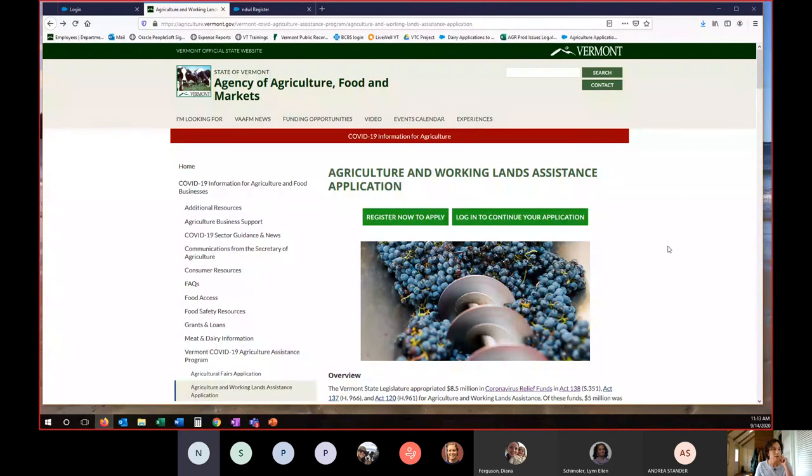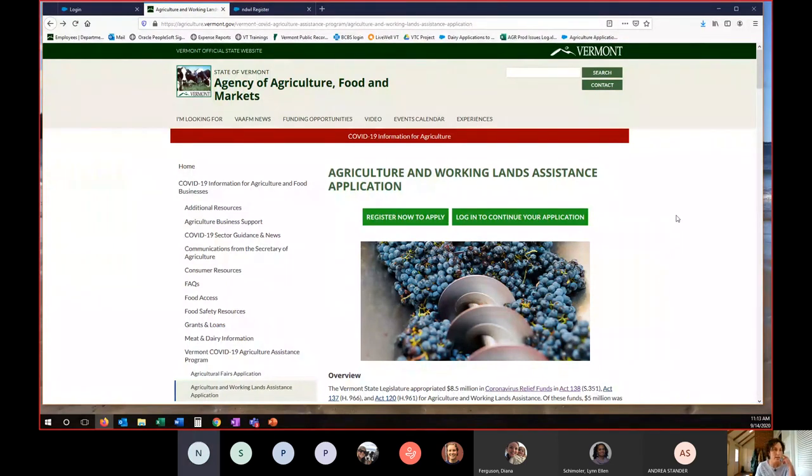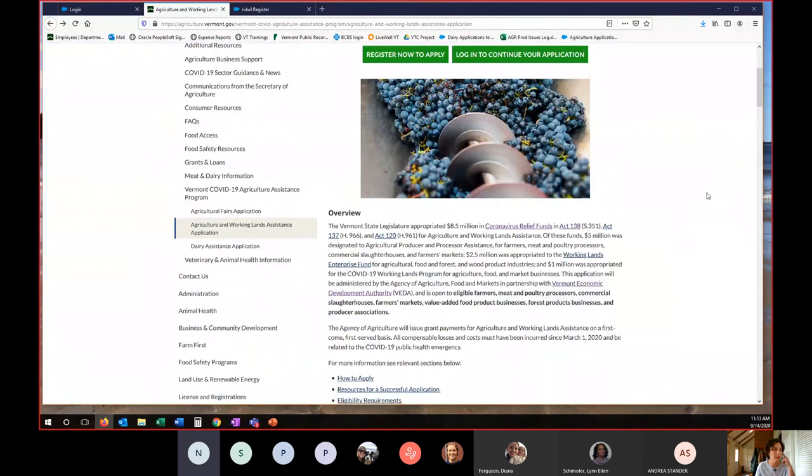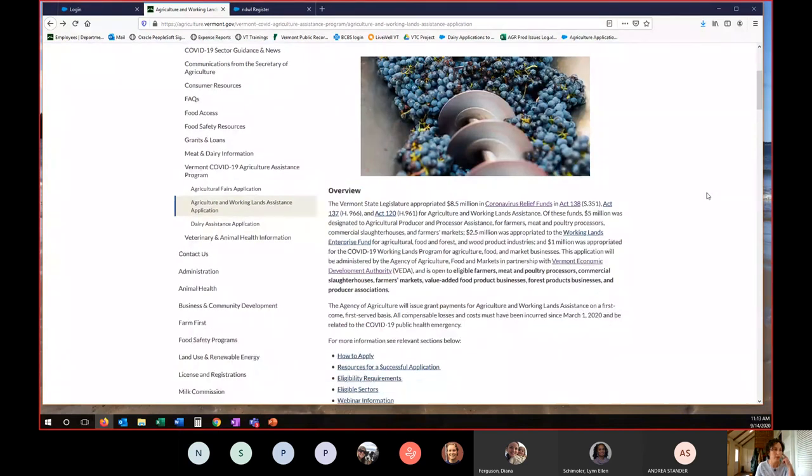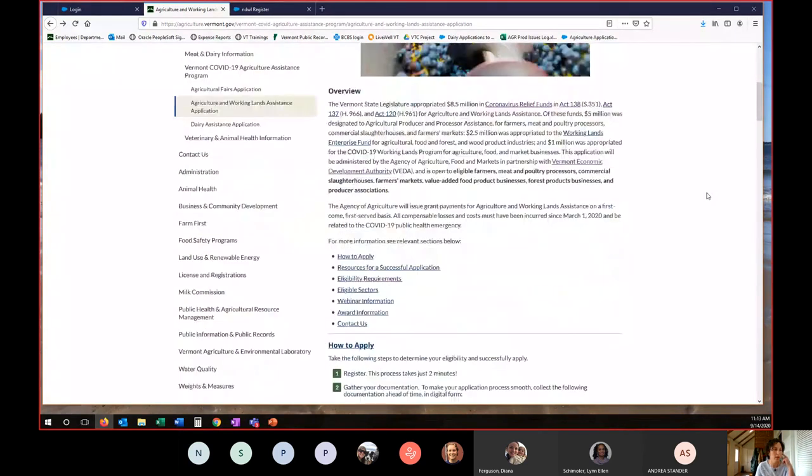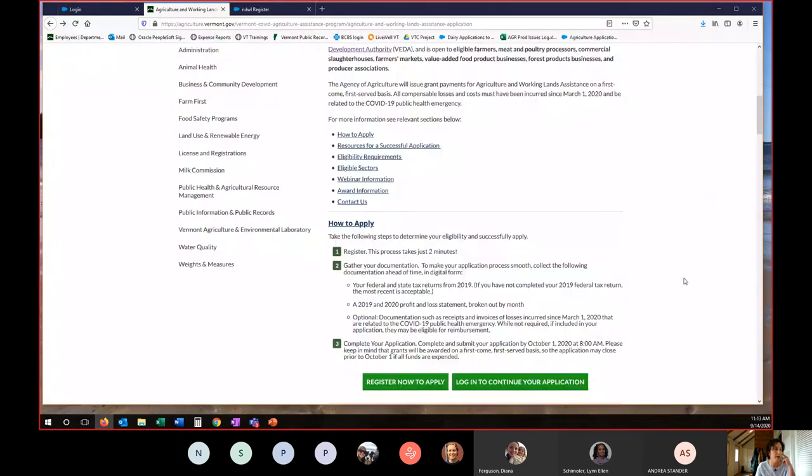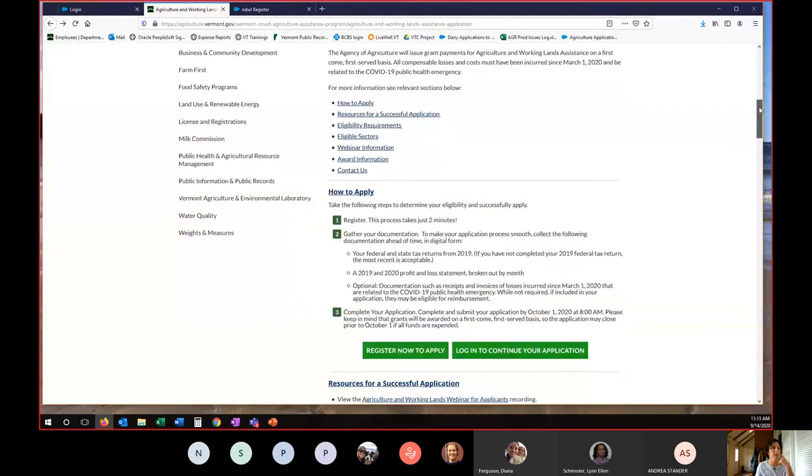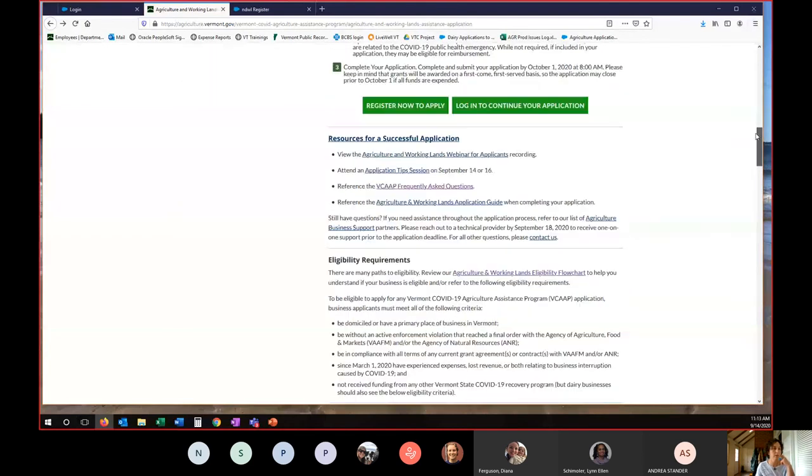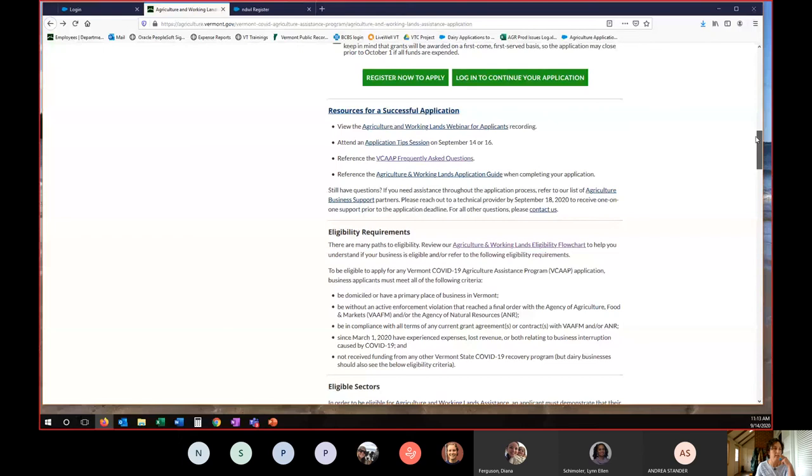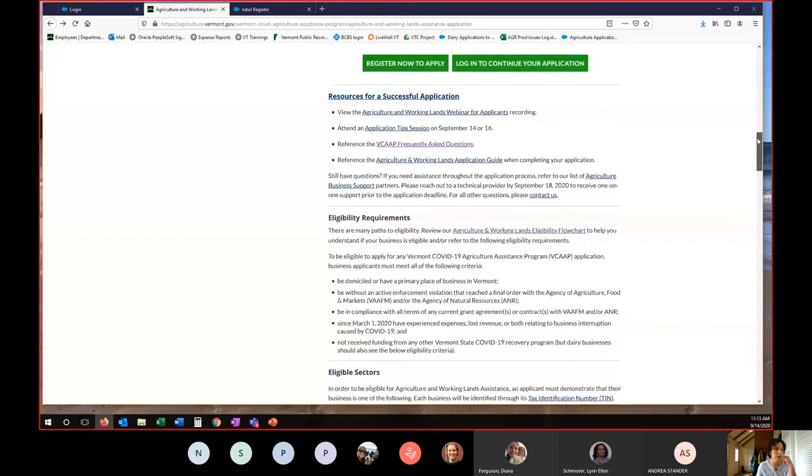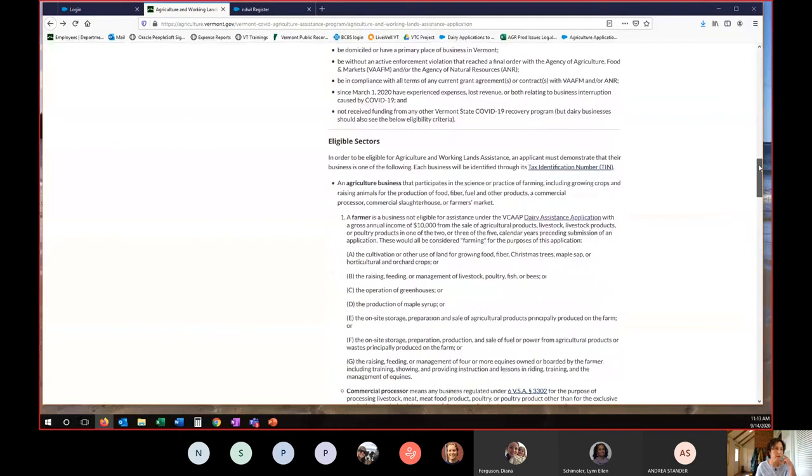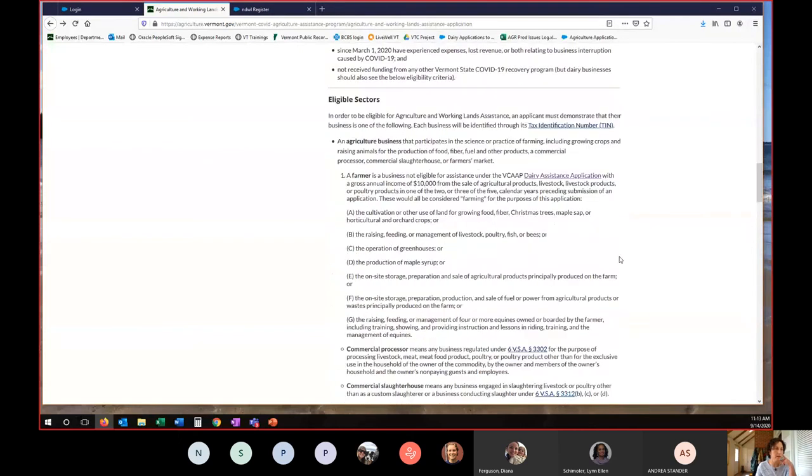This is the Agriculture and Working Lands Assistance Application web page where you can access all of the information about the program. If you scroll down, there's all sorts of information about how to apply, how to register, what kinds of documentation you'll need. And if you continue to go down, there's more information about eligibility, a flow chart if you are a visual learner to help you understand if your business is eligible or not, and then the information about specifics around each of the eligible sectors.